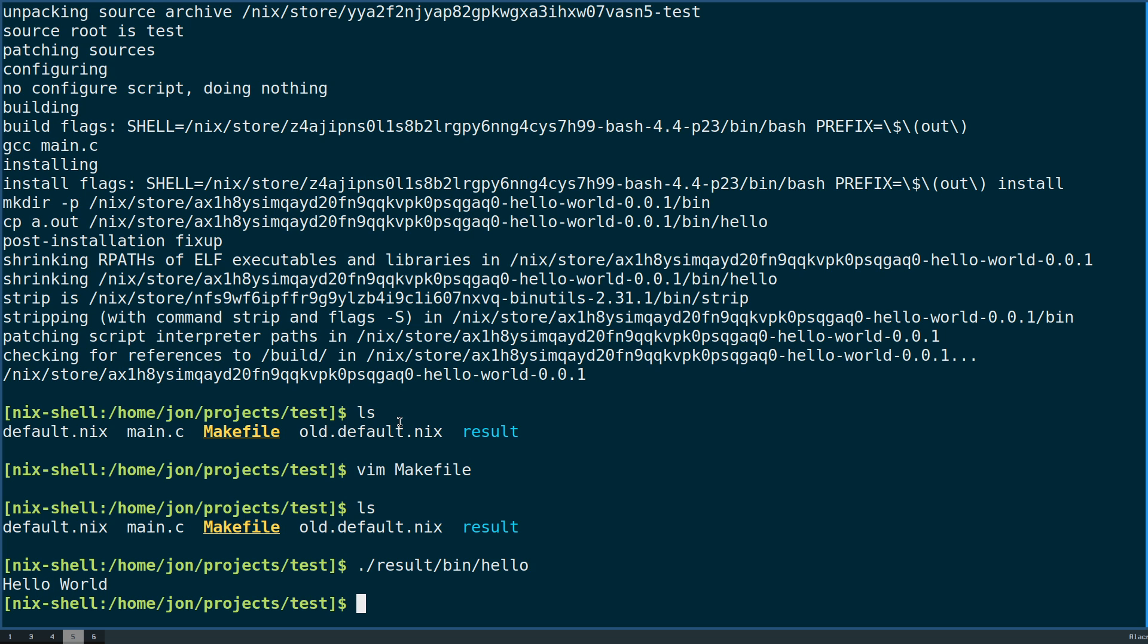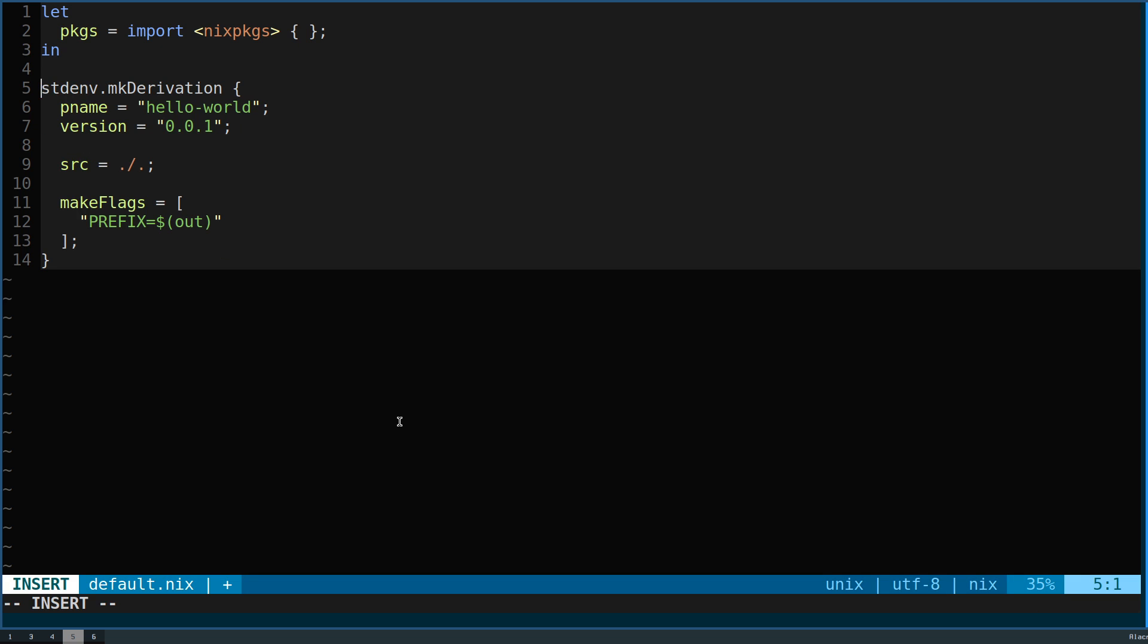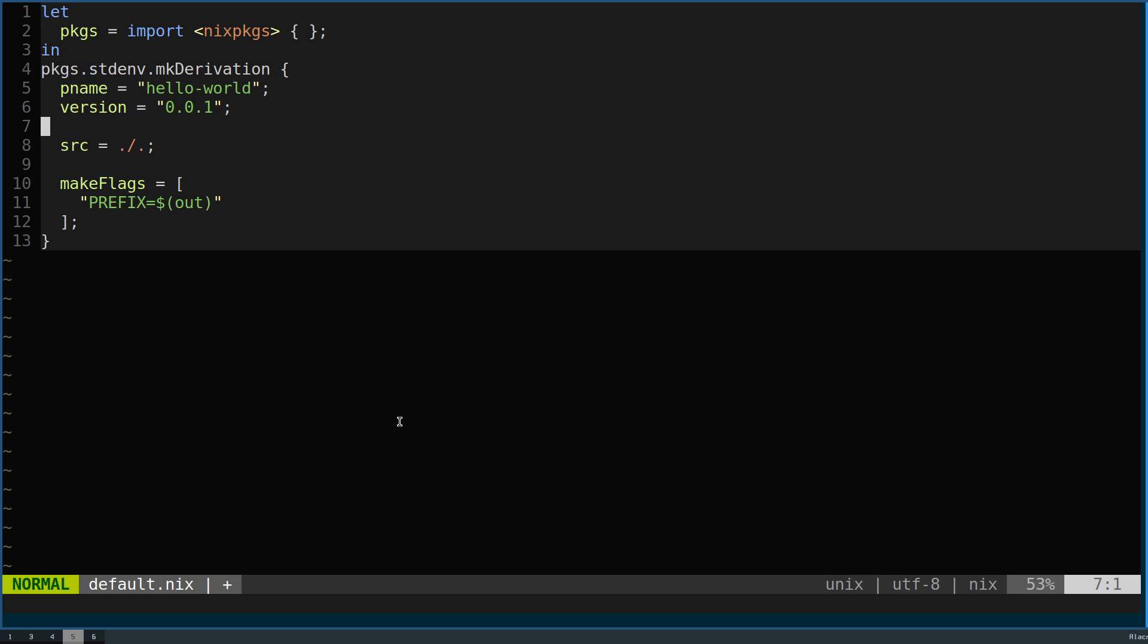If your particular project that you're trying to package, or your own project that you're trying to package, makes use of a makefile, then Nix gives you a lot of expressivity for free, where you're able to make a relatively concise Nix expression to then build your package here.